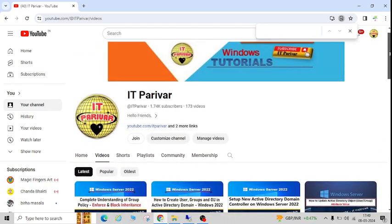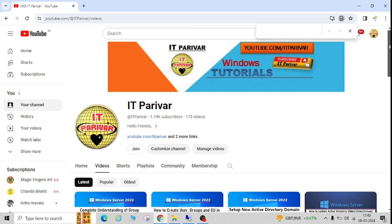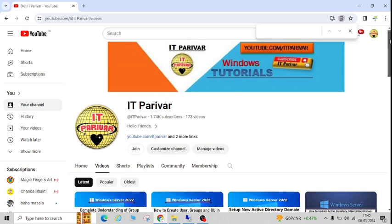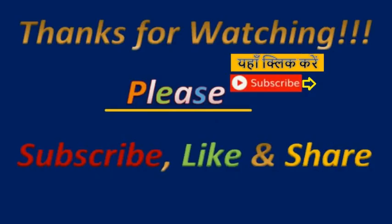Again, I'll request you to please subscribe my channel and don't forget to click on the bell icon so that whenever I upload new videos, you will get the notification. Thank you, bye.